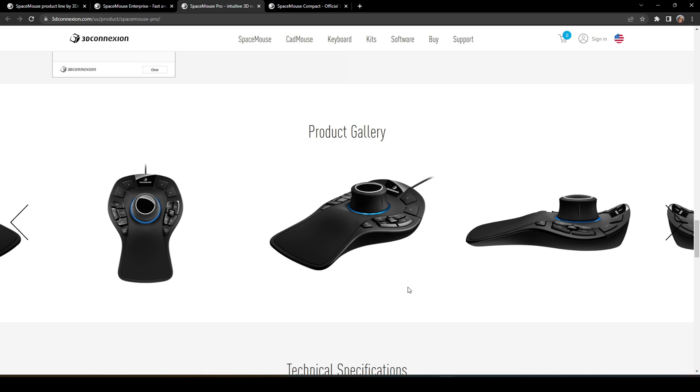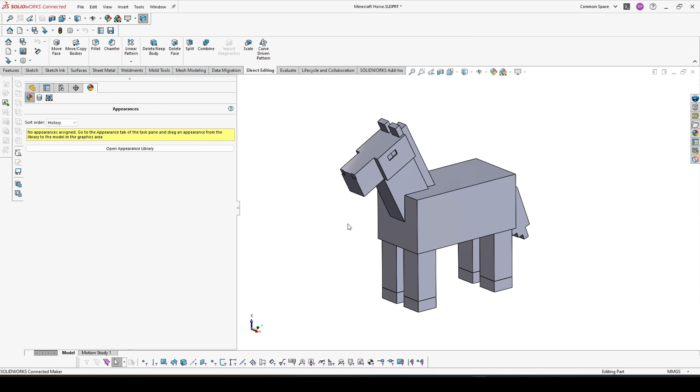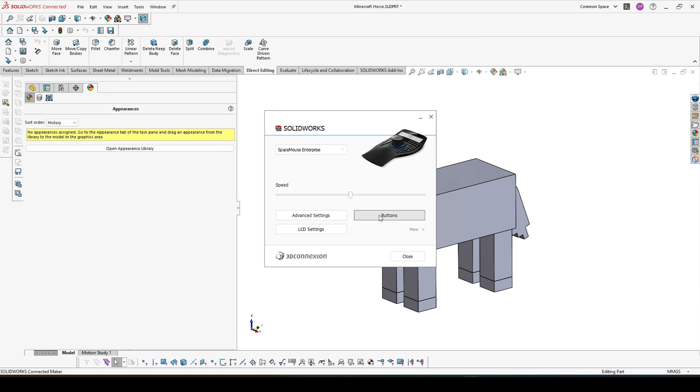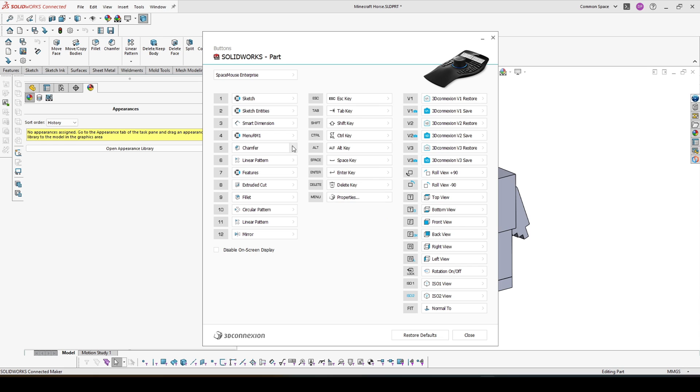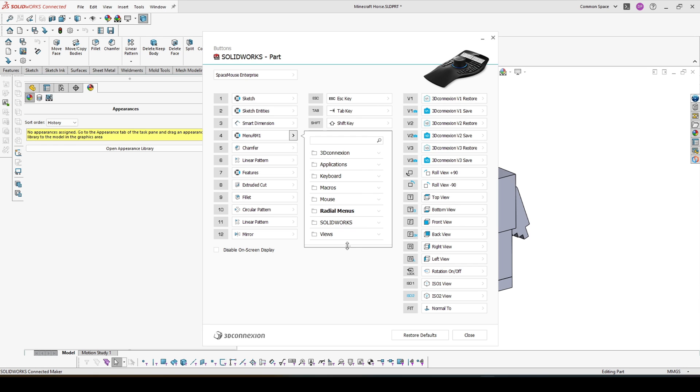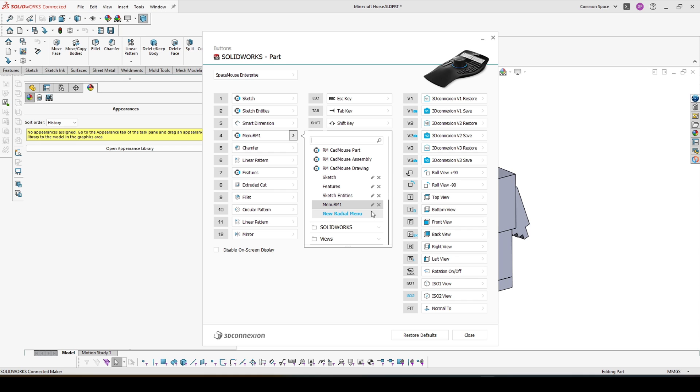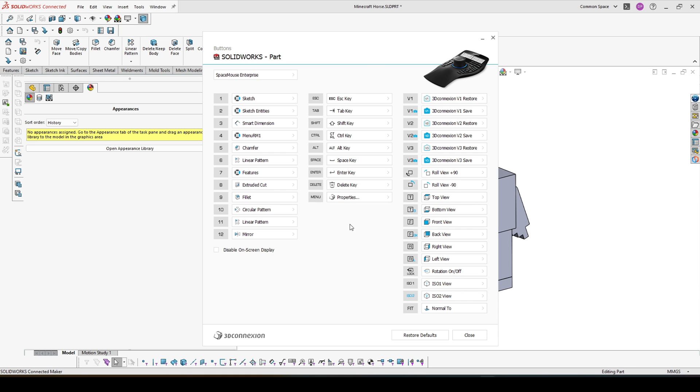In the Pro Mouse, we have four buttons that we can program for different features in SOLIDWORKS. Again, in the different environment, you can choose a different button. So you can choose ones for part, for assembly and for drawing.